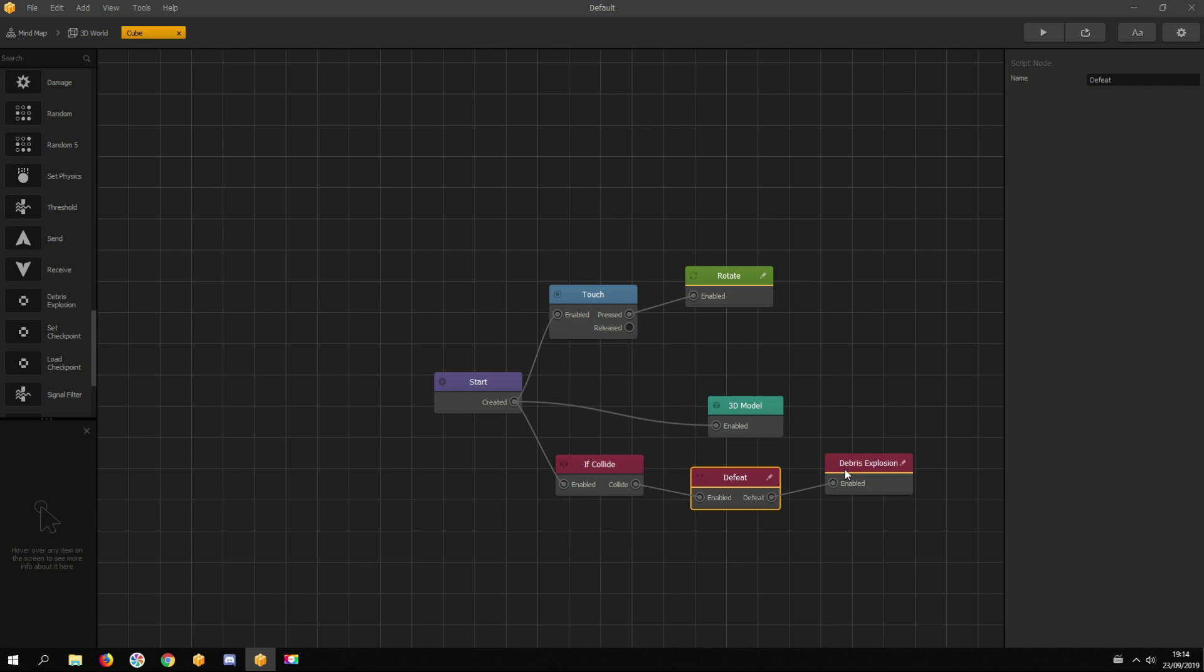In the debris explosion node, there are many settings for how you can set up your explosion. You have to give an asset name which it uses to spawn explosion parts.